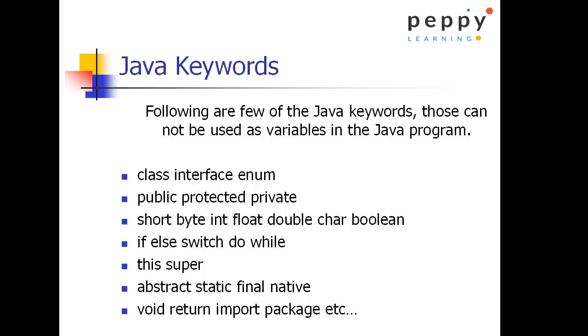This, super, which can be used for object access or object creation. Abstract, static, final, native, these are non access modifiers. Void, return, import, package which we have seen when you are creating a class. You ideally use import package and so on. These are only few of the keywords used in this slide.